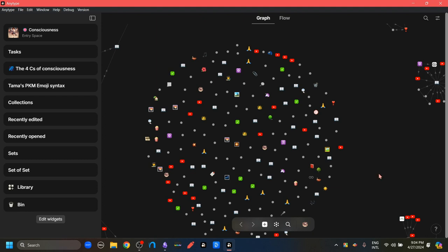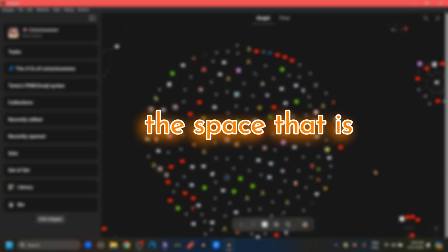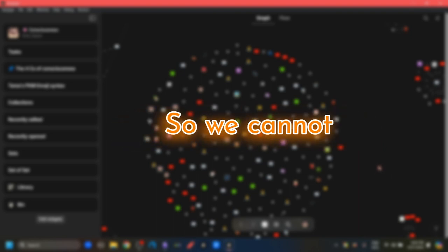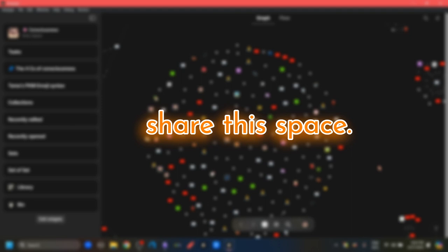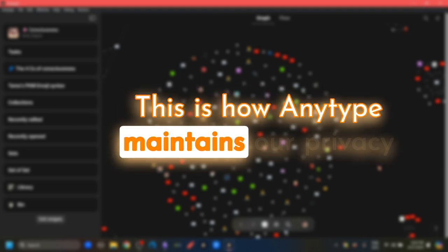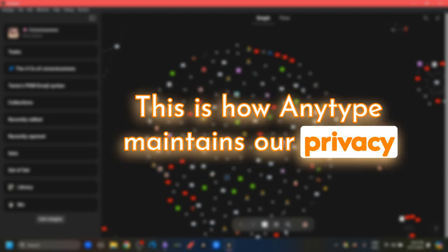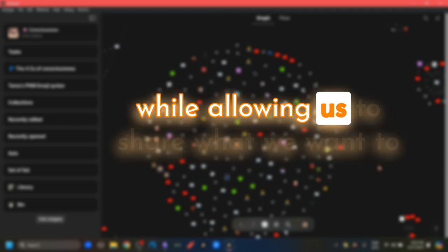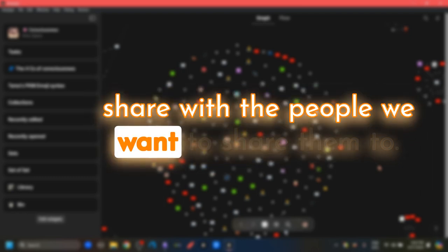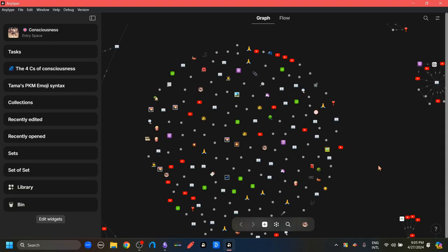The first thing to know is that when we first install Anytype, the space that we land on, as in the space that is our default space, is private by default. So we cannot share the space. This is how Anytype maintains our privacy while allowing us to share what we want to share with the people we want to share them with.